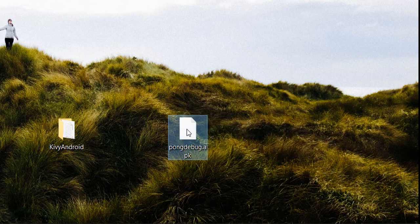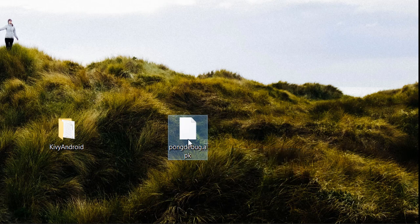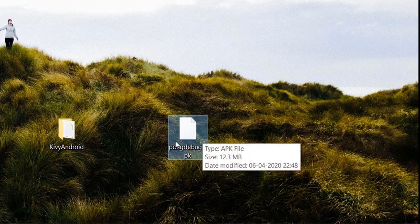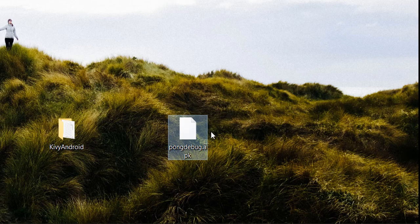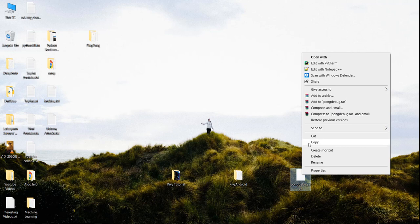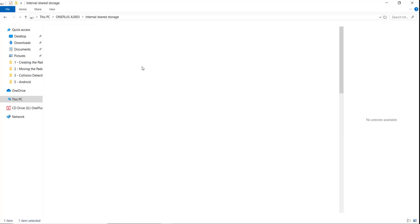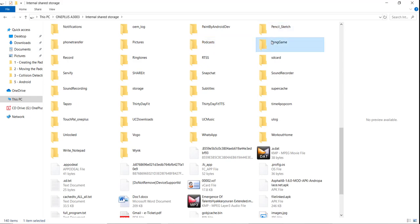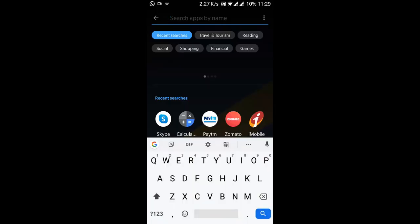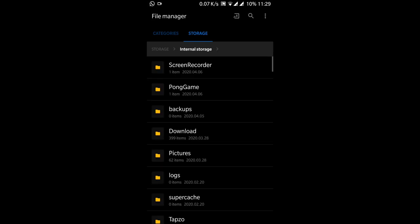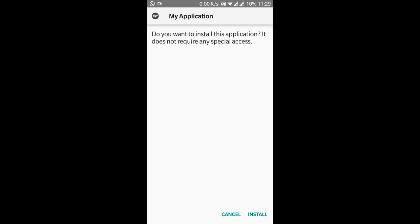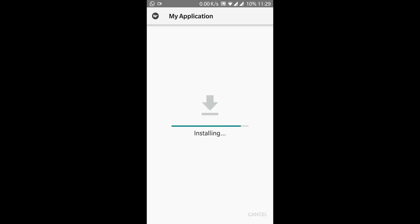Now copy this APK file to your mobile phone. It doesn't matter how — you can send it via Gmail, upload to Dropbox and download it, copy it directly to memory, or use Bluetooth. I connected my phone with a wire and pasted it inside a folder called 'pong game' in internal storage. Then open your file manager on the phone, go to internal storage, find the APK in the pong game folder, and install it. You can see our game is working — after the Kivy launcher, our game works and we can move our paddle using touch.